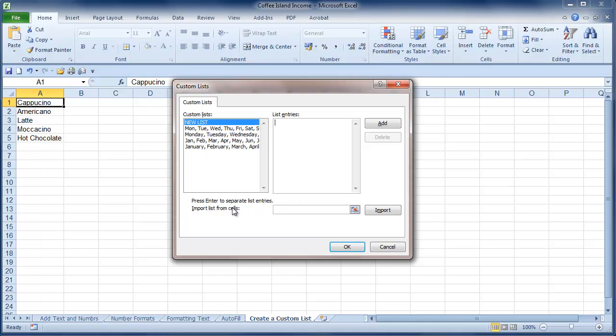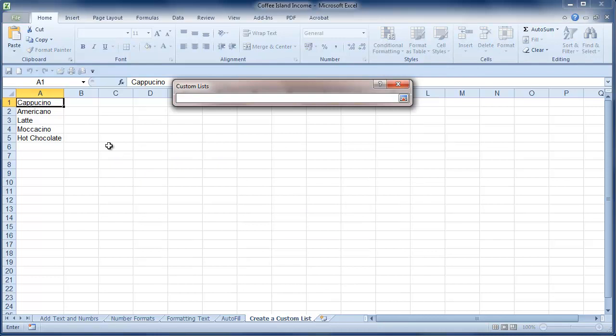Now I could type them in or I can import them from the cells. Well as I've already typed them, that's what I'm going to do.